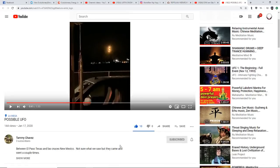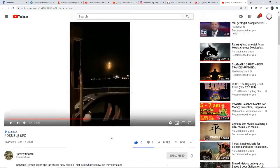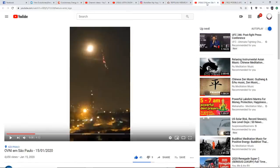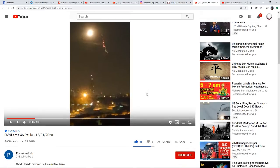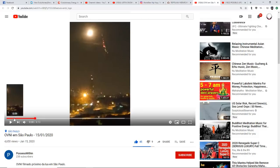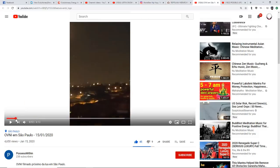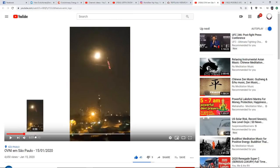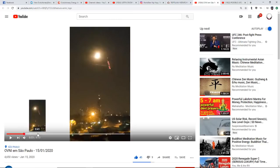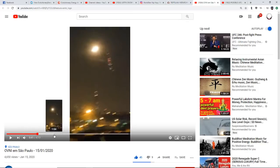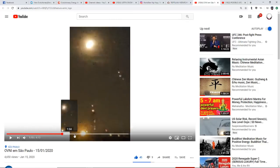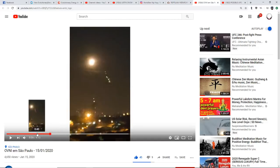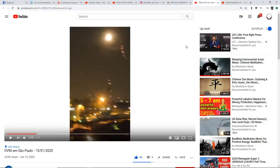This is fascinating stuff from Tammy Chavez who took this video. Here's another one in San Paulo that kind of morphs and changes shape—these different lights. There's just so many things being seen everywhere around the globe. Lots of big triangles, tons and tons of triangles—those I do think are ours.